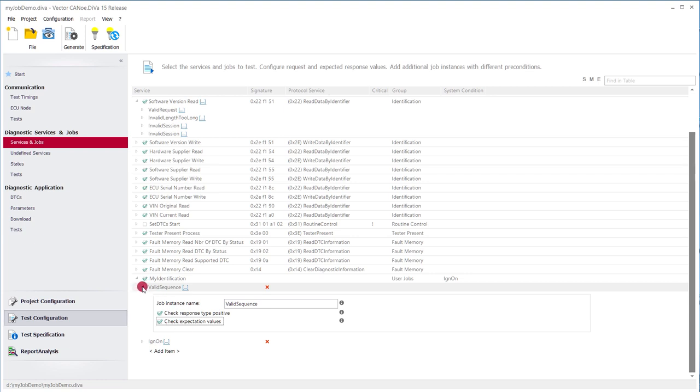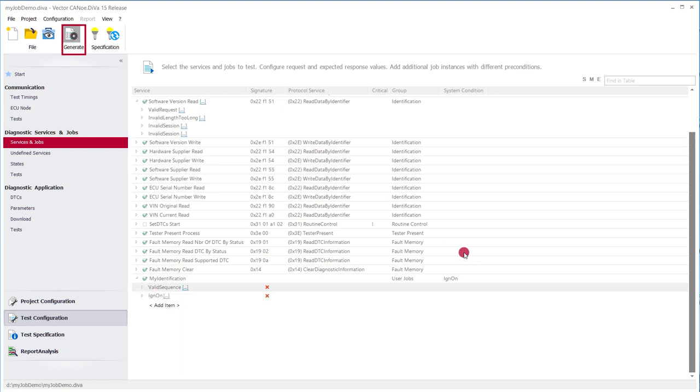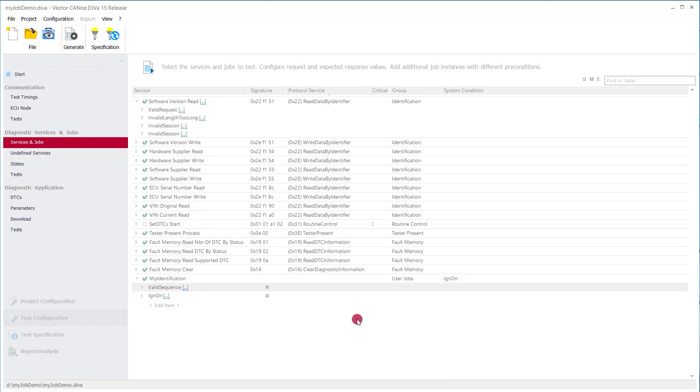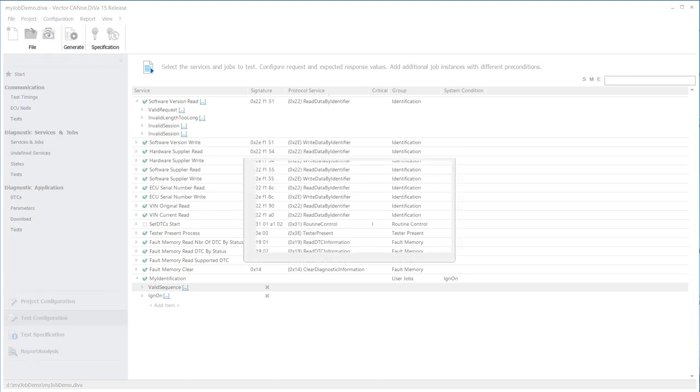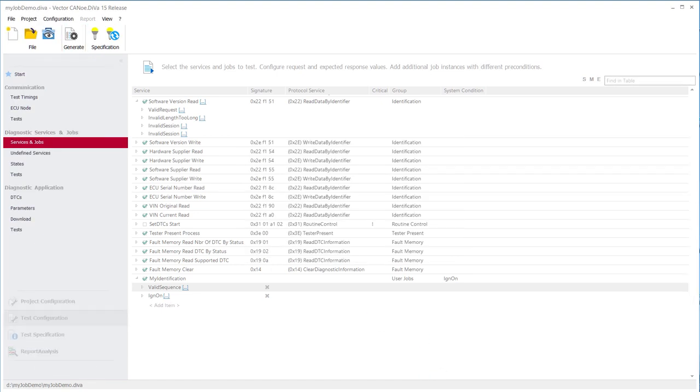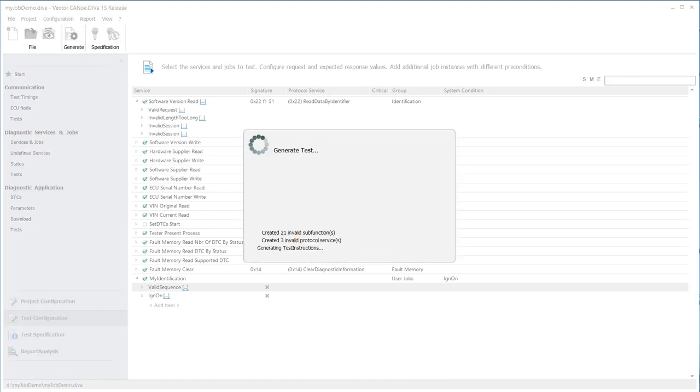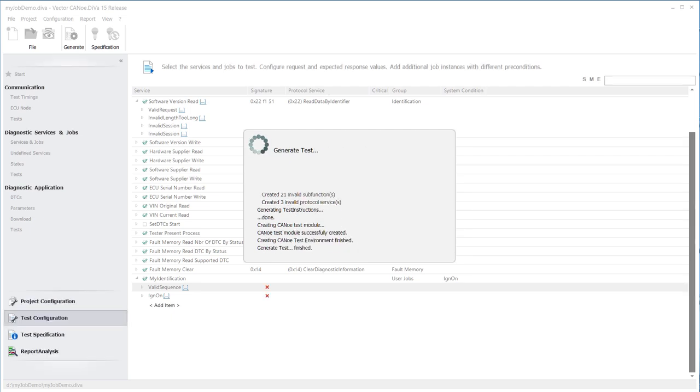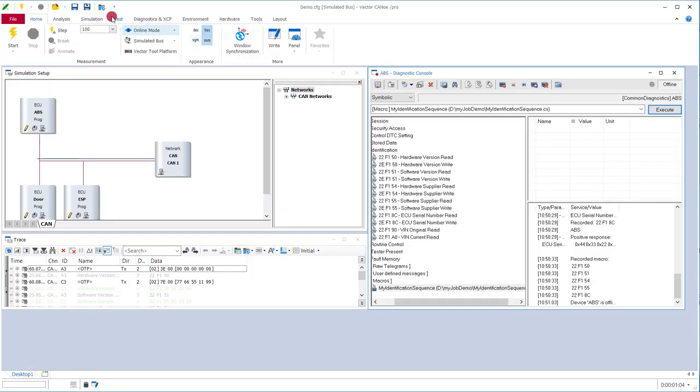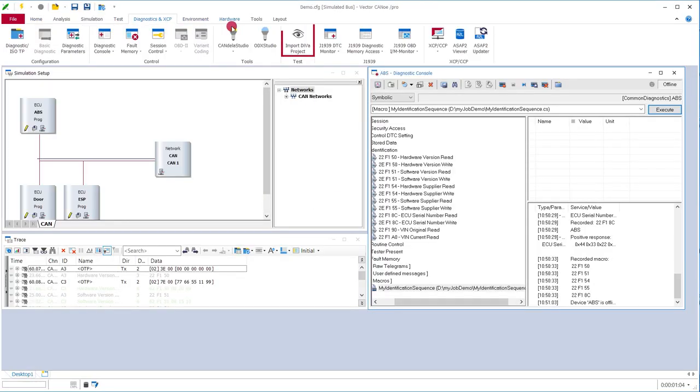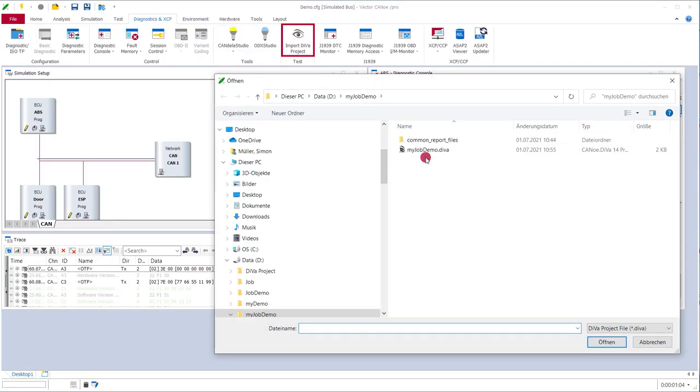we go on generate and then Diva generates the proper test. Once the test generation is done, we switch to CANoe and import the just generated Diva test module.